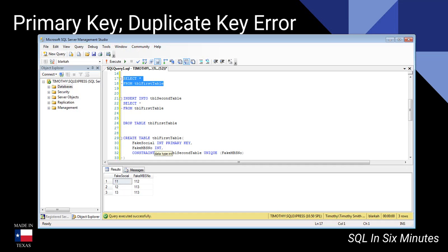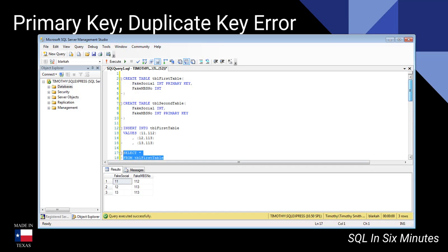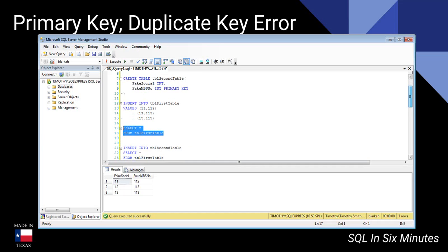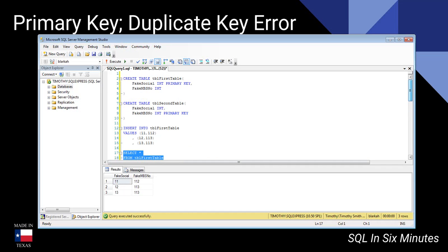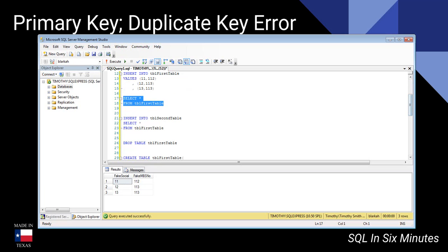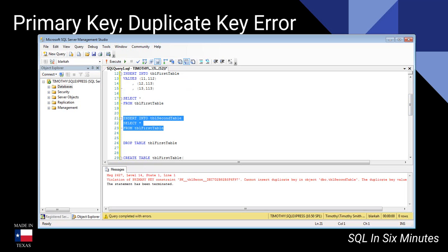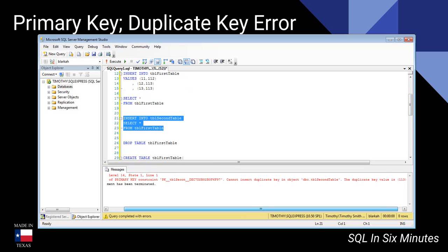We have a table with fake socials and fake loan numbers. You'll notice there are two of the same loan numbers. If we go to our tables, the first table's primary key is the fake social, and the second table's primary key is the fake loan number. We can already see what's going to happen. When our ETL flow takes data from the first table to the second, we get a violation because there's a duplicate loan number — 113 — which makes sense.